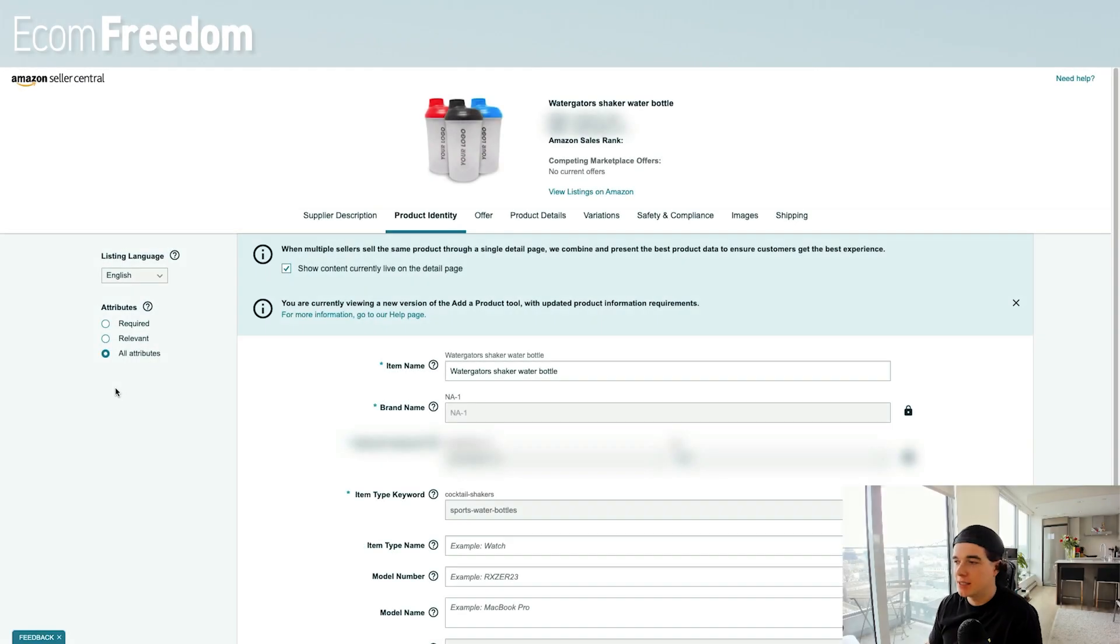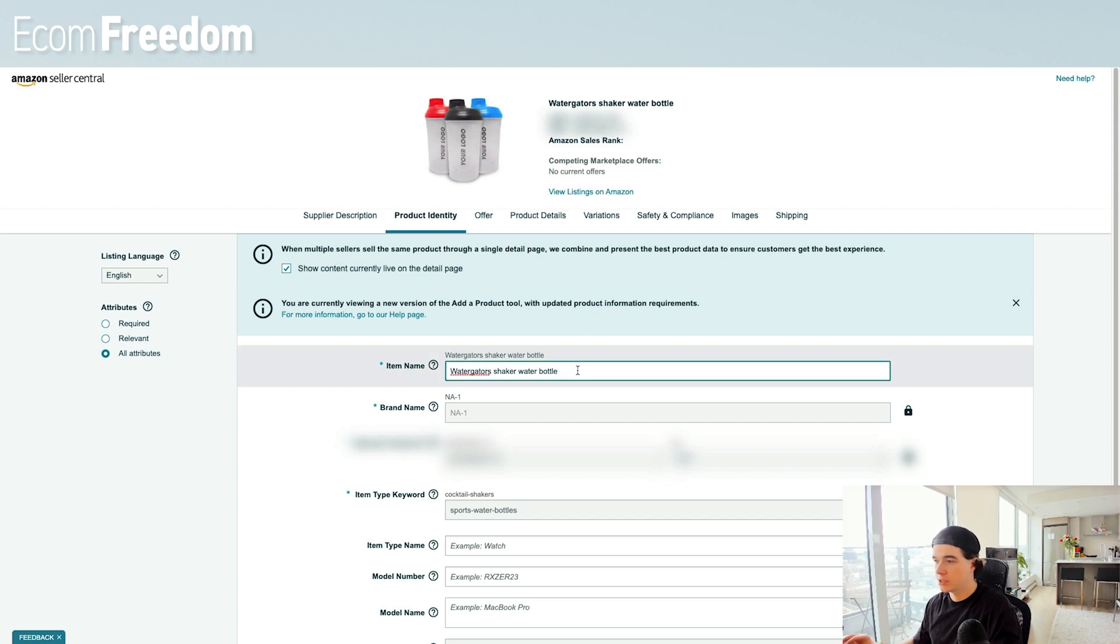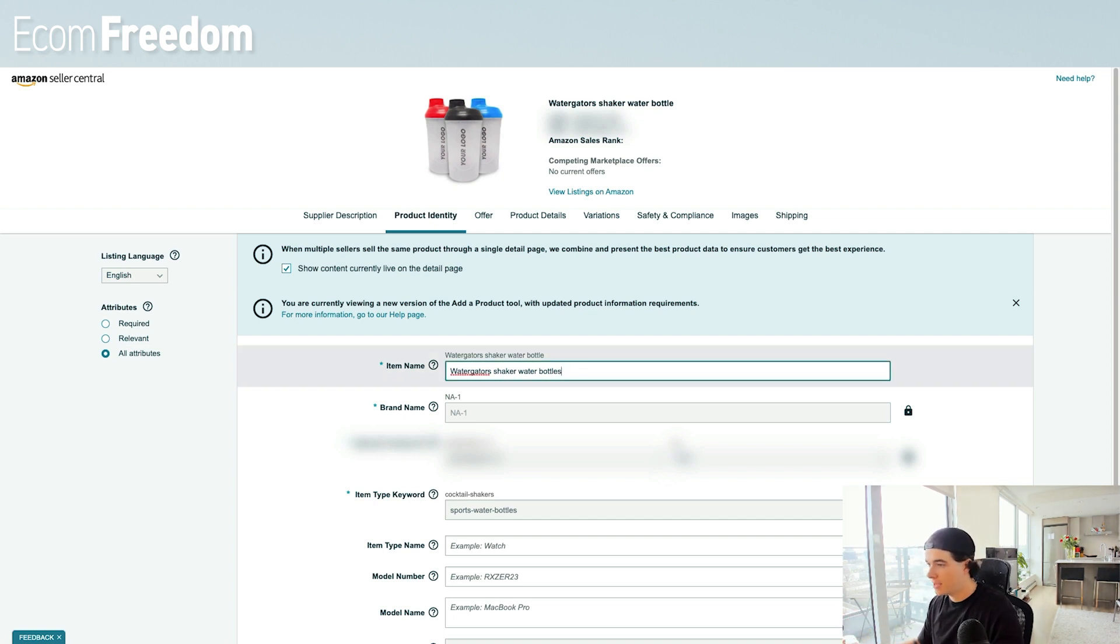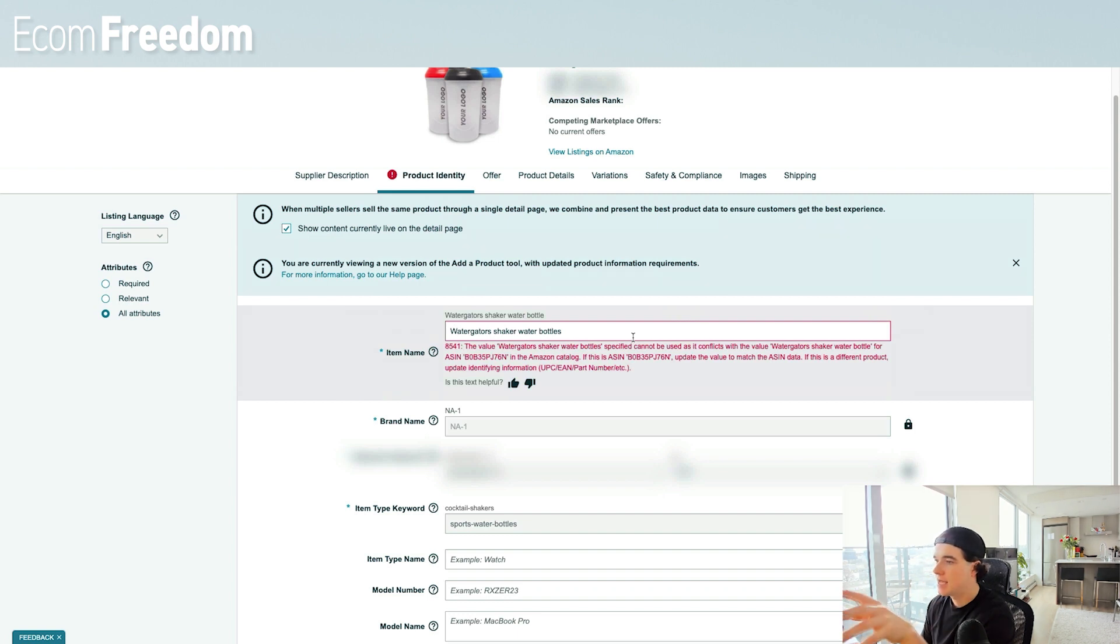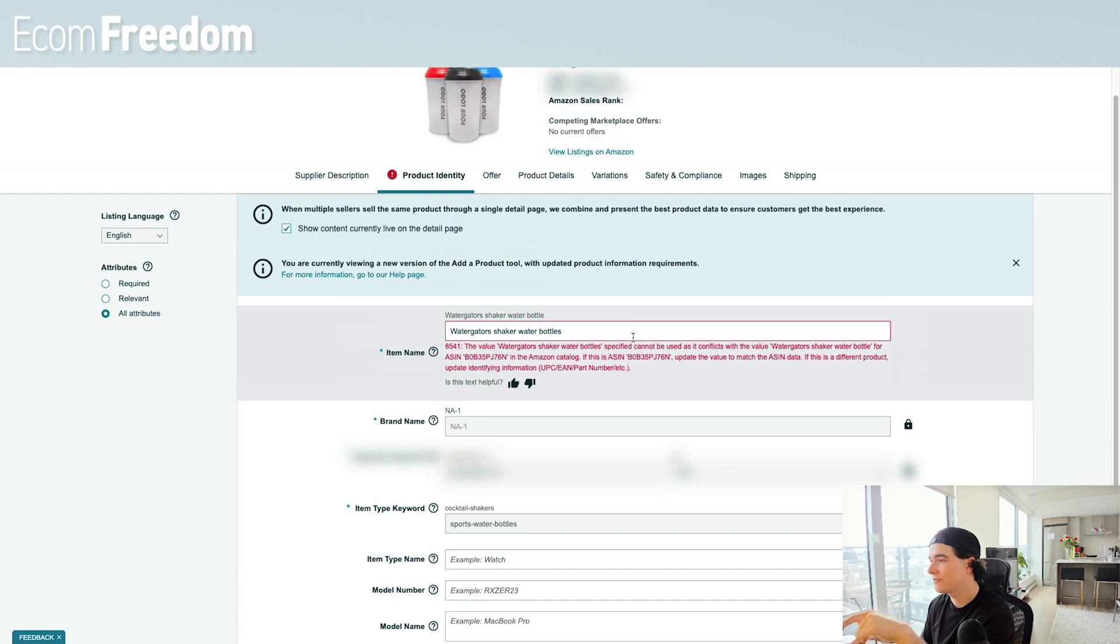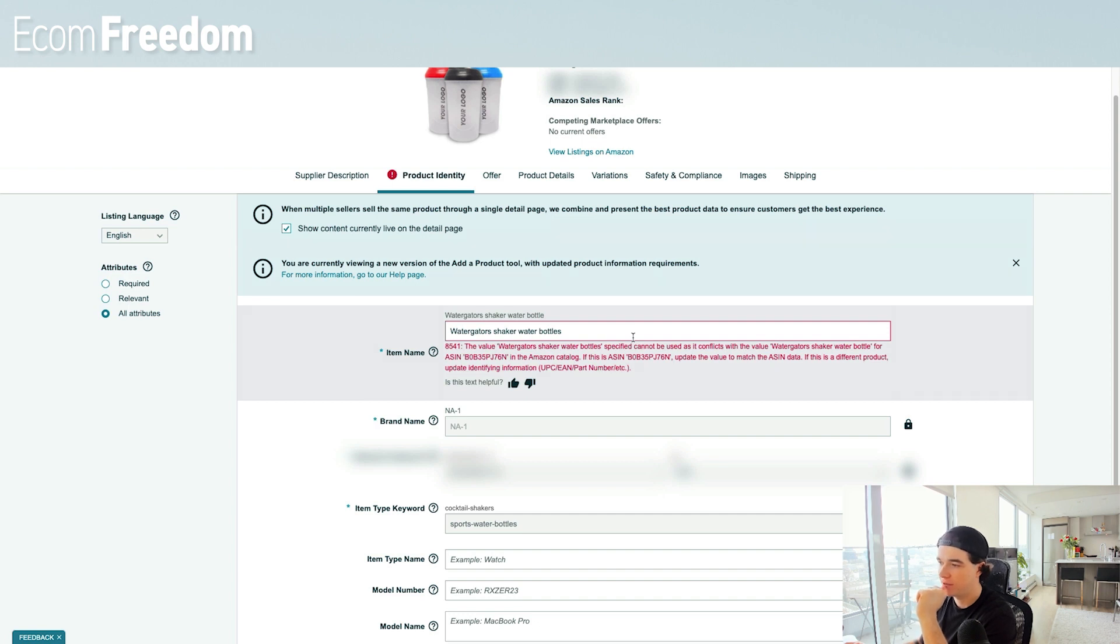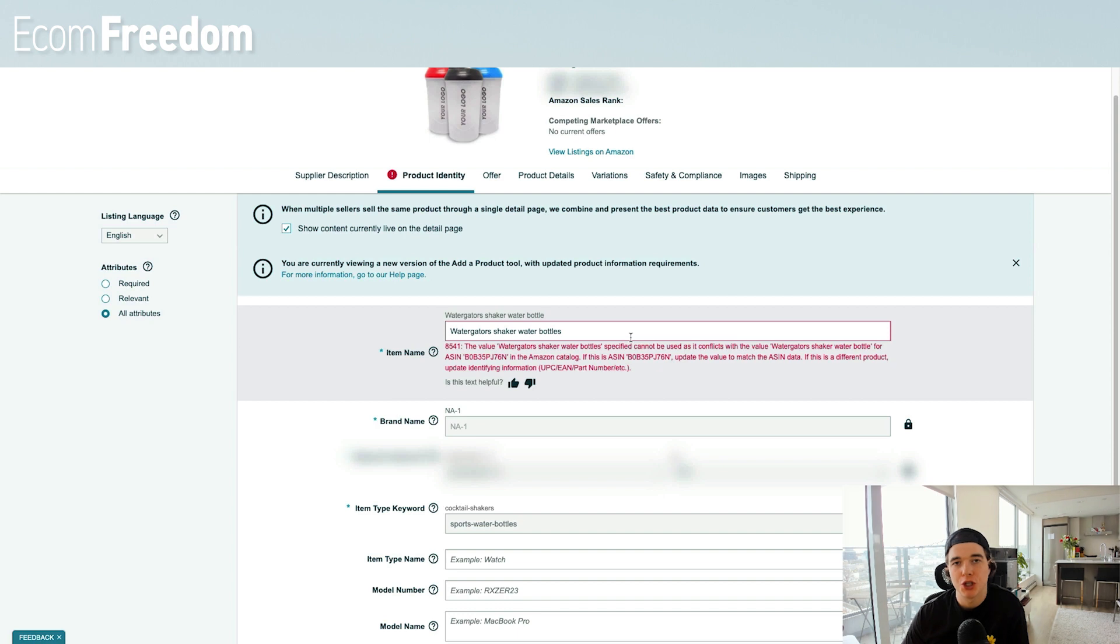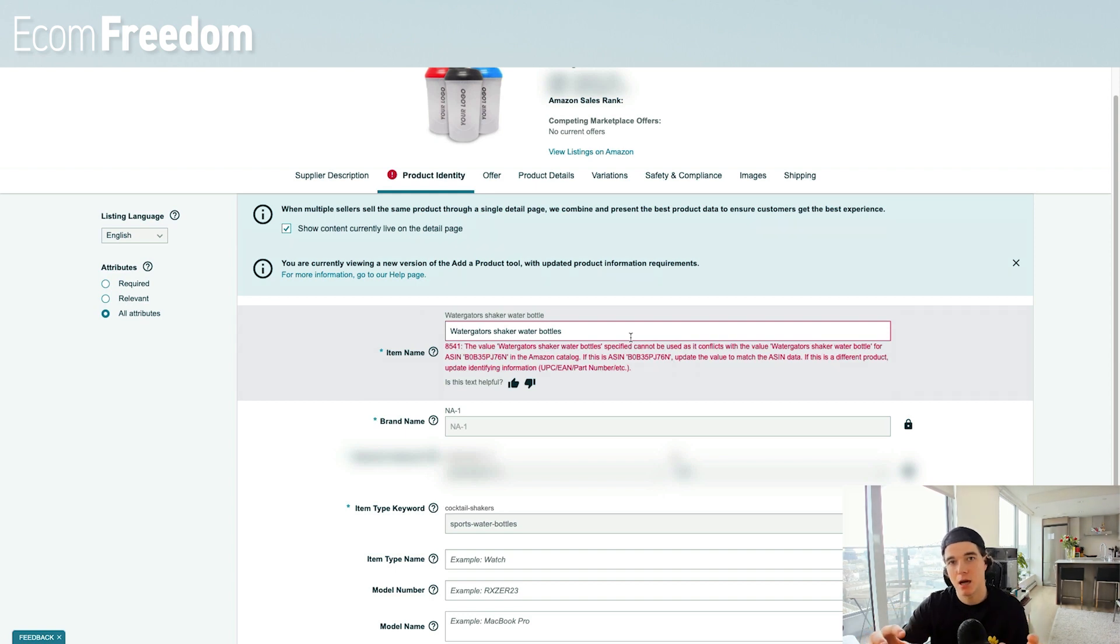So I'm just going to show you guys exactly what happens with this error when we try to change the title here. Let's just say water gators shaker water bottle - let's change this to water gators shaker water bottles with an S. We'll click save and finish, and then we get this error. It says the value water gators shaker water bottle specified cannot be used as it conflicts with the water gators shaker water bottle for ASIN blank in the Amazon catalog.